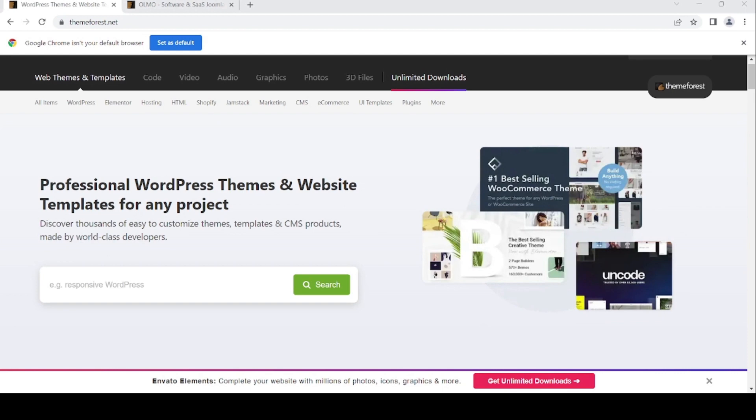Welcome back to my channel. Today we are in February 2023, so it's time to download the new free files from Envato for this February.